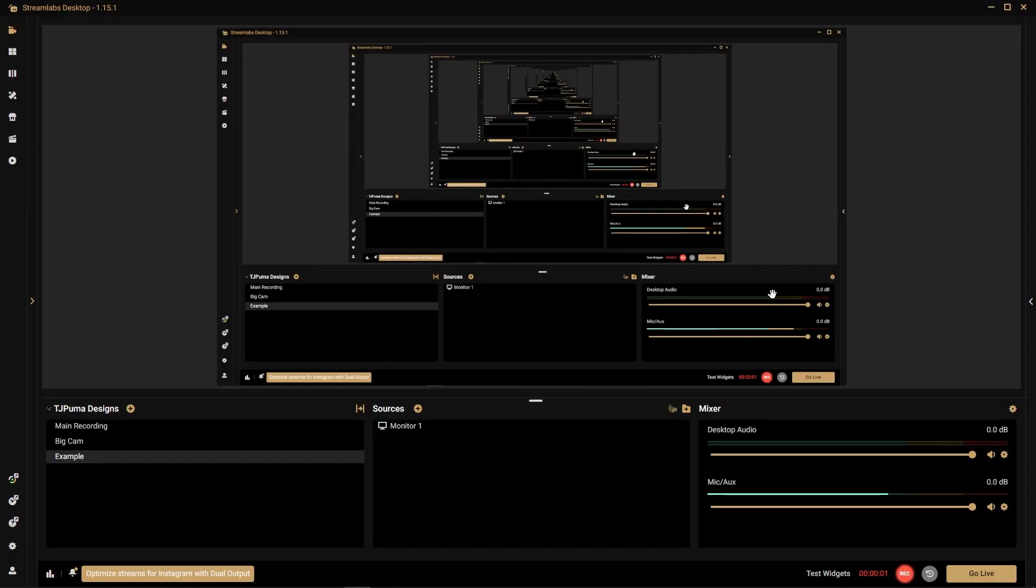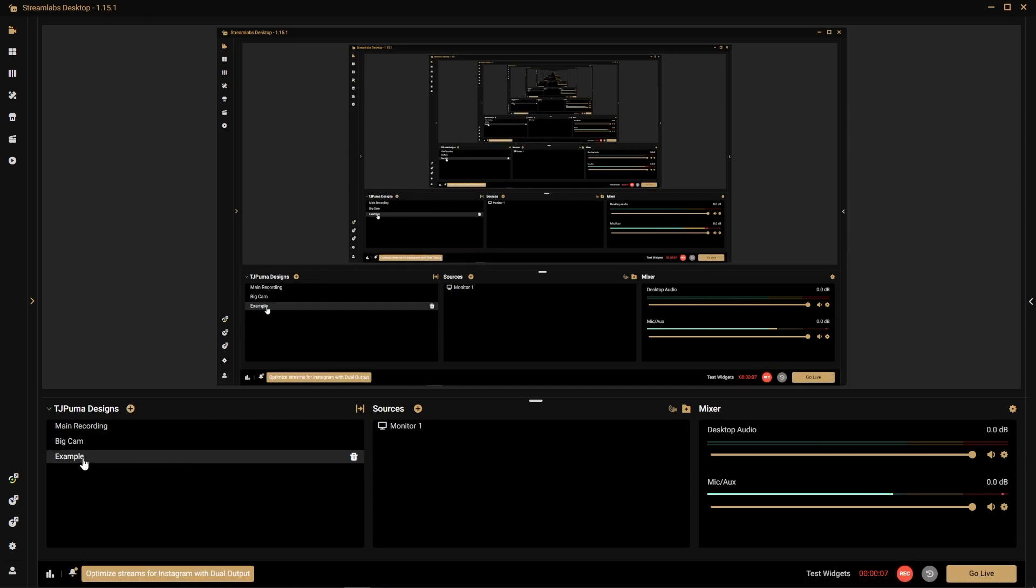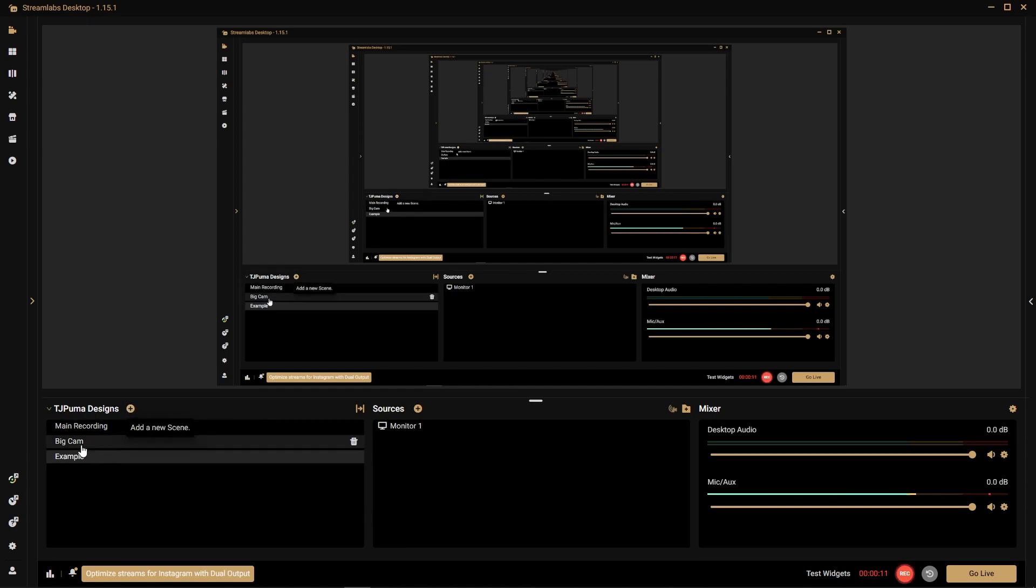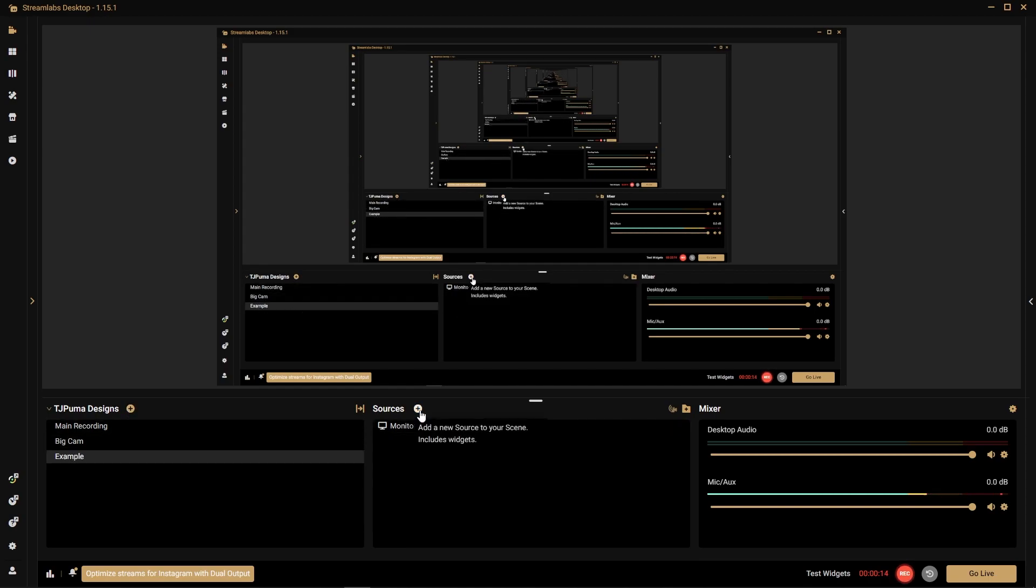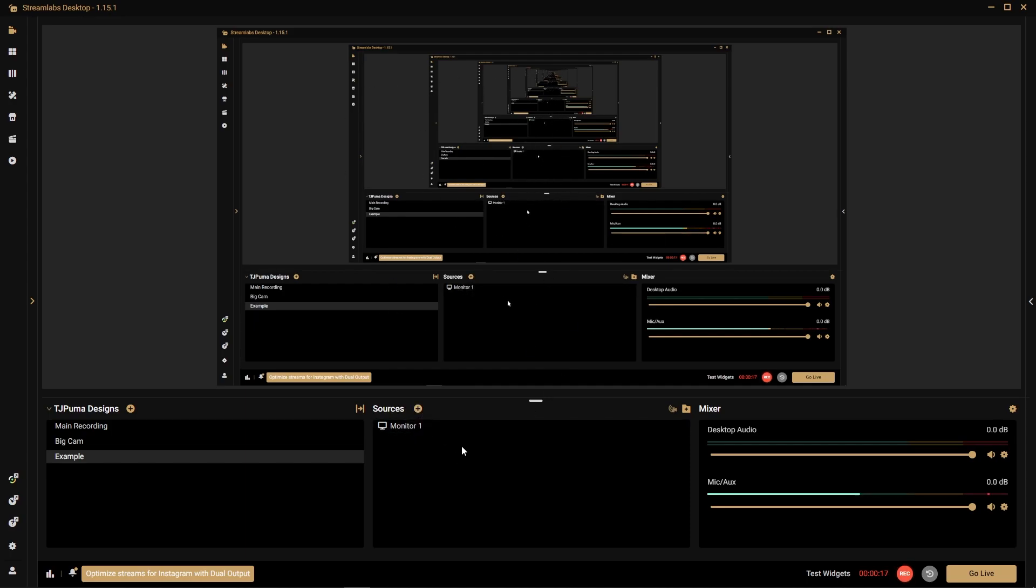Okay, so here we are in Streamlabs OBS ready to add our camera. I created a new source for this example scene. All I did was add new scene and now I'm here. So now all we have to do is add a new source. I already have my monitor, this is how I'm screen capturing.